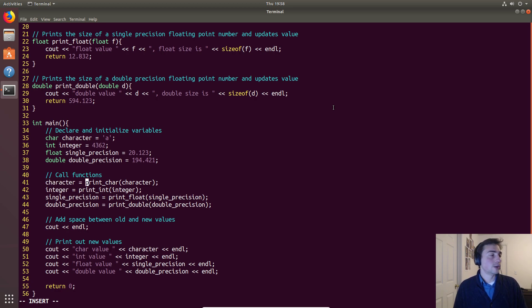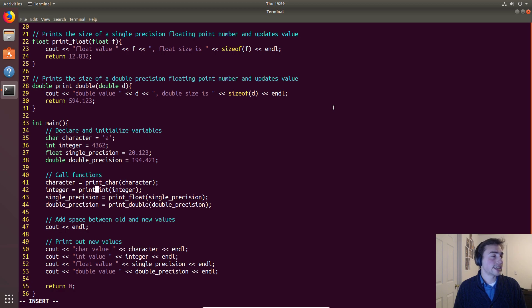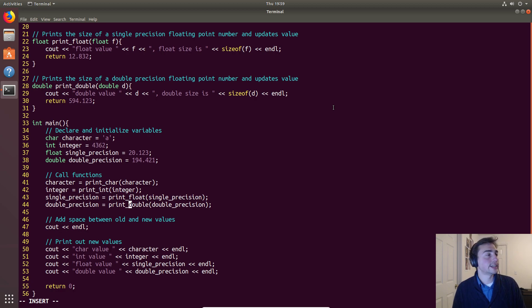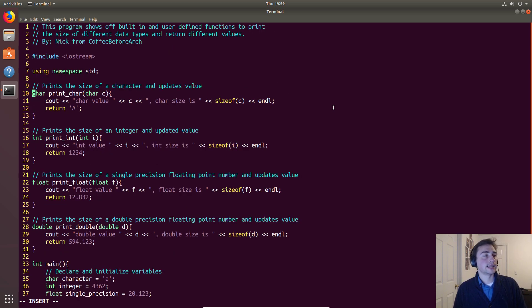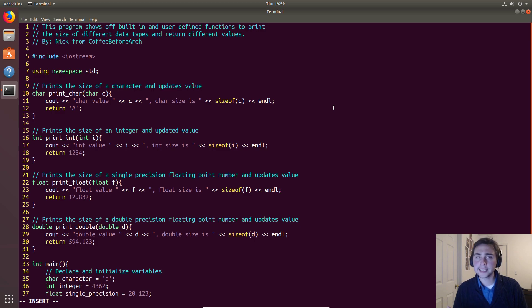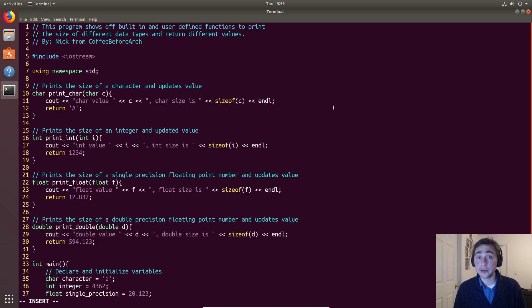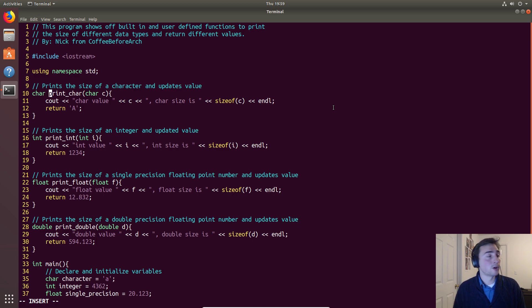So we define print_char, print_int, print_float, and print_double. Let's look at those definitions. What are we doing here in these function definitions? It's a lot like the main function definition except we give it our own name - in this case it can be whatever we want, but it makes sense to give it a name that describes what it does.